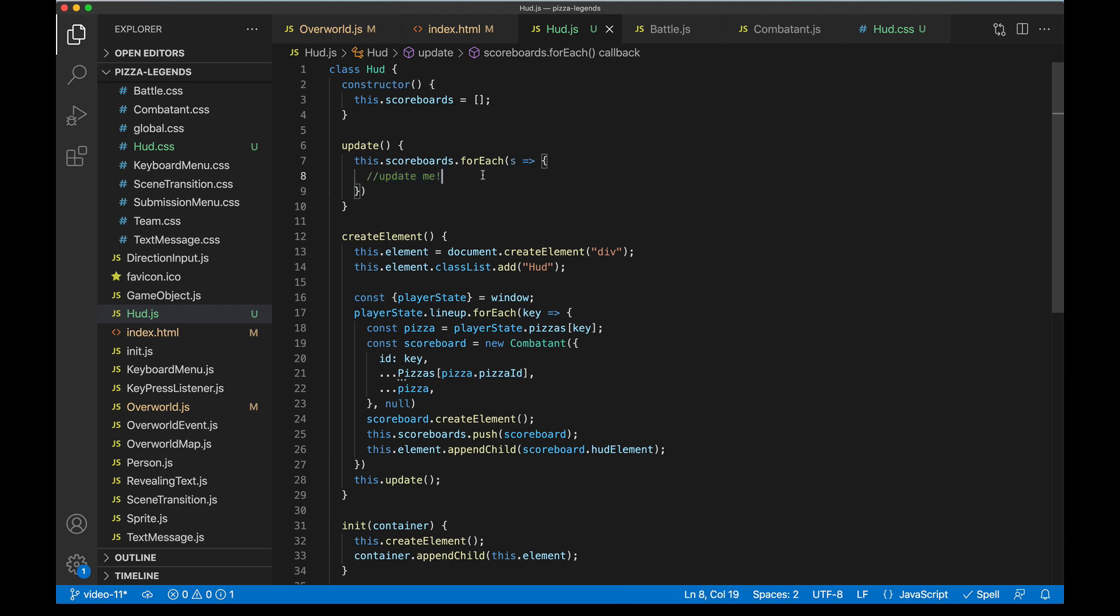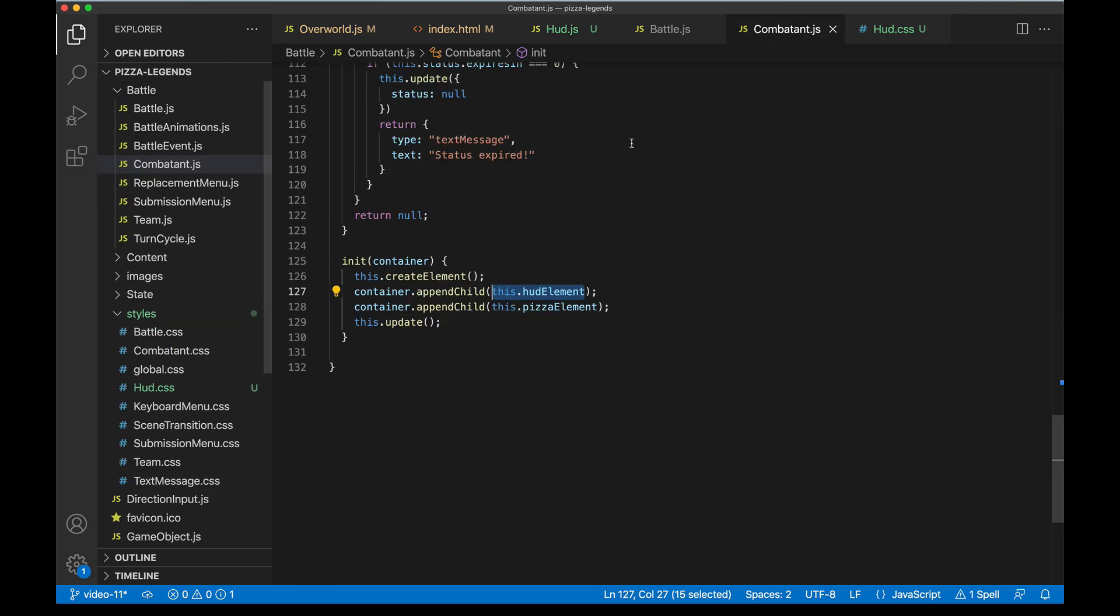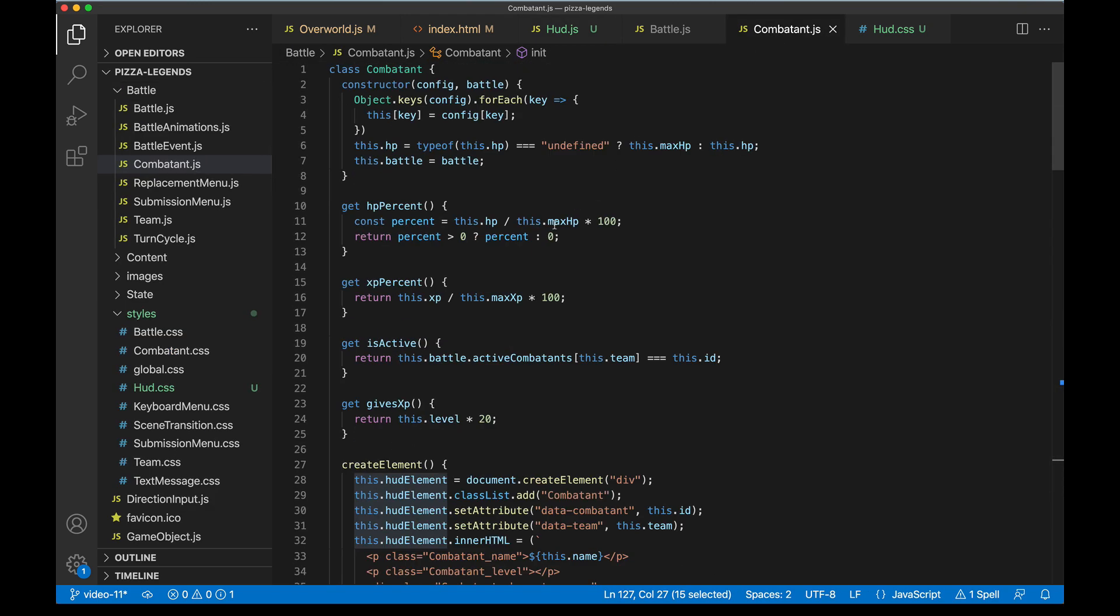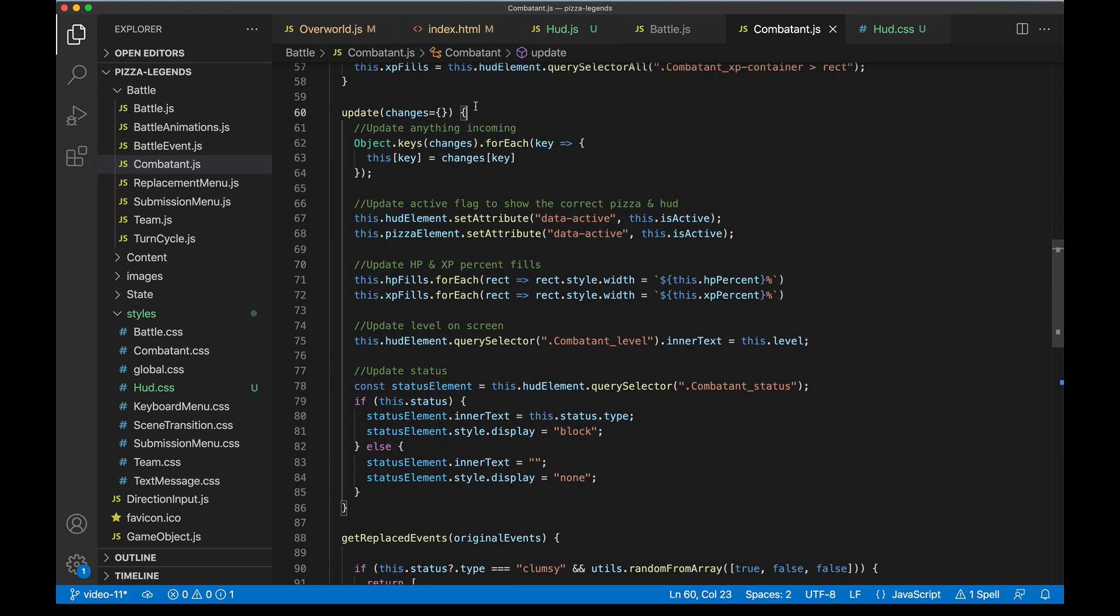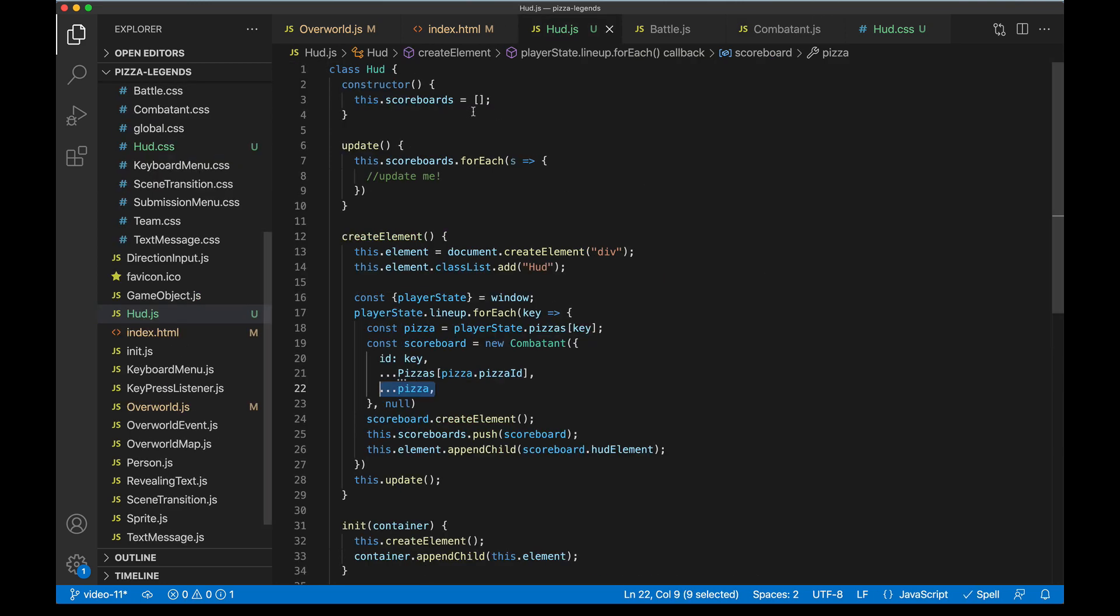Now back in hud.js we can fill in the code that updates the scoreboards to actually fill in those life bars and such. Really all we need to do is look up the stateful values from the pizza in playerState and then run them through the scoreboard update method. Remember the combatant update method looks like this. It's ready to receive an object full of changes and it'll kind of spread those changes into the appearance of the life bars and such.